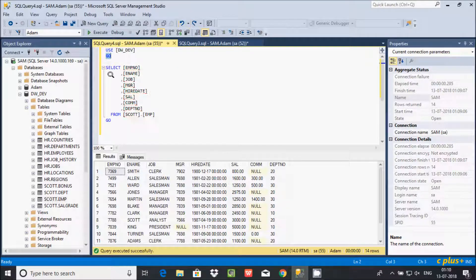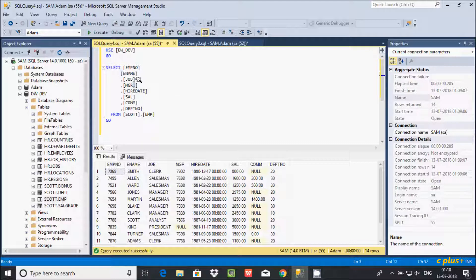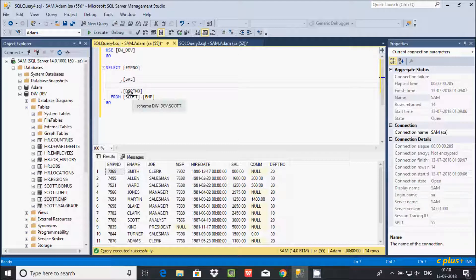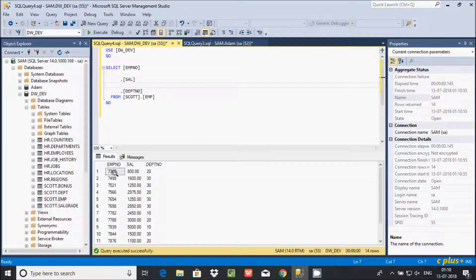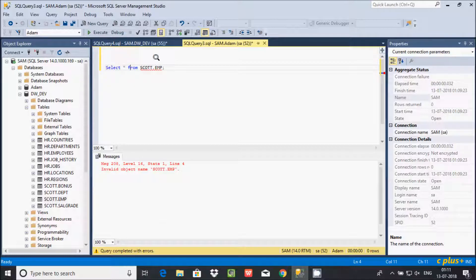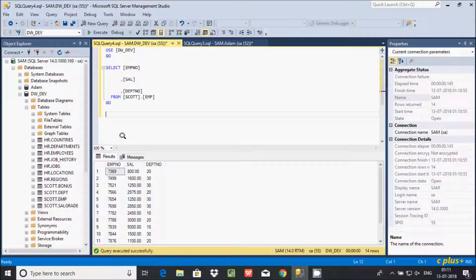If you want to display only the emp number, salary, and dept number columns, just remove the other columns like mgr and commission that are not required. So if you want to display only emp number and dept number columns, execute the query — this gives only three columns of records. The star (*) selects all columns; alternatively, you can specify column names directly.